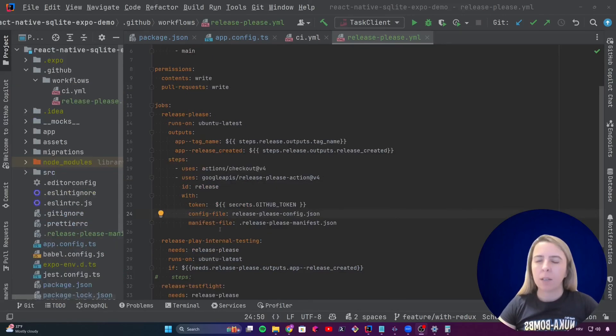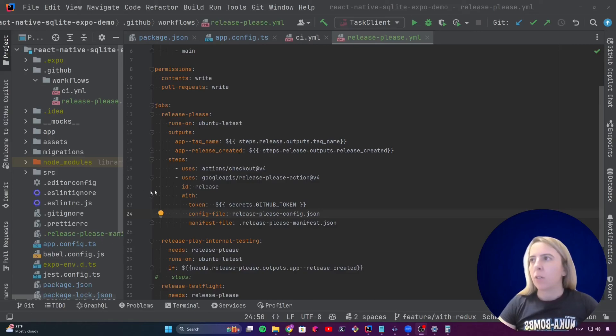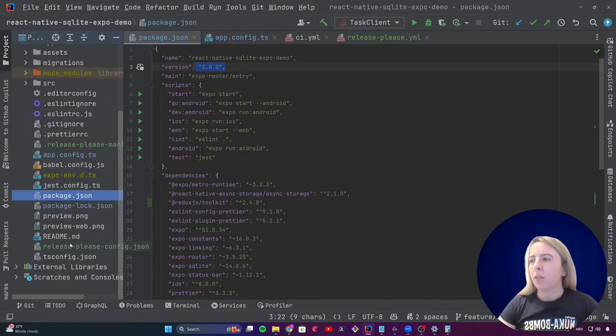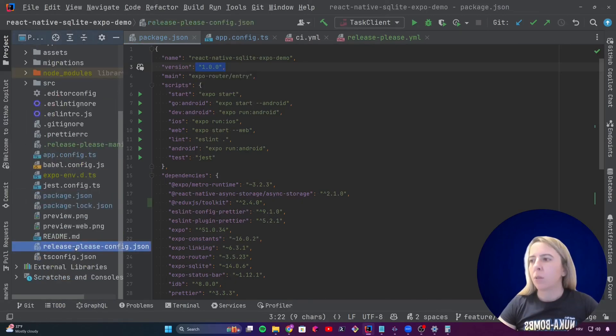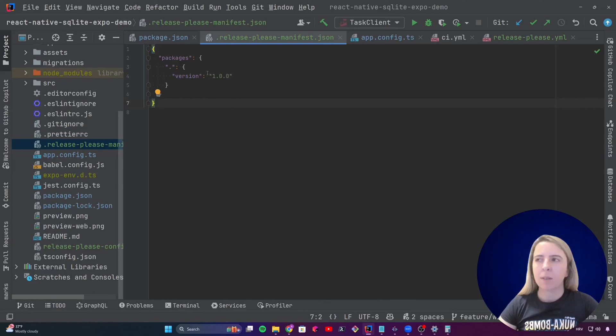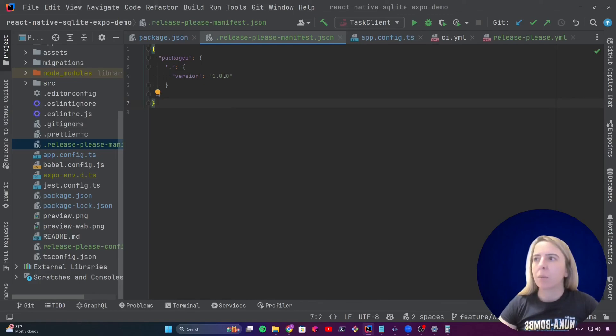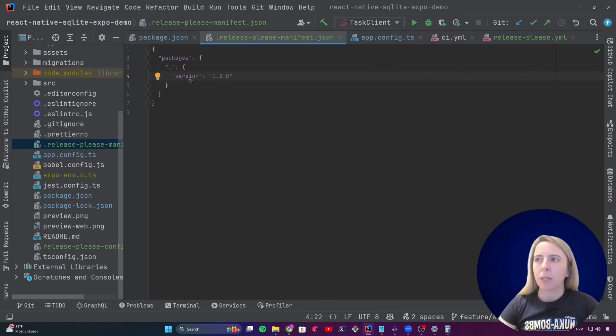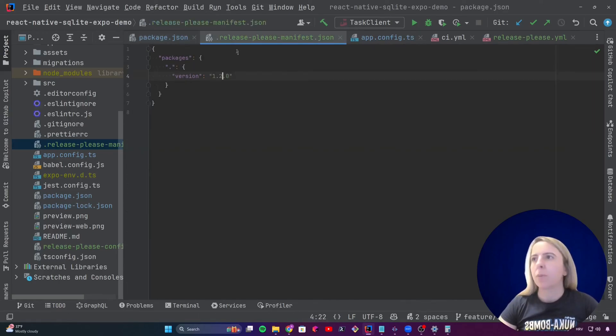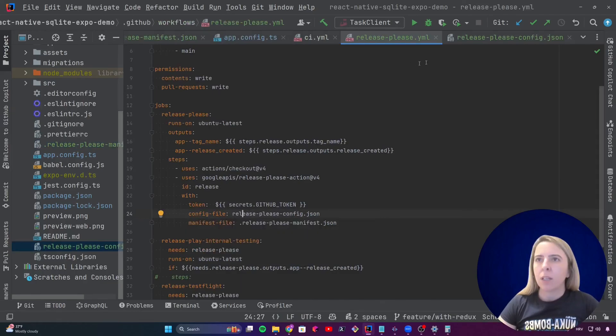When setting up release please, I need to set the config file and manifest file. Manifest file is the source of truth for the version in this project of the app. So unfortunately I have to have versions in two files over here and also in this file, but release please will only look at this one. So when release please decides, hey, it's time to bump next patch version, it will bump. It will take a look at this file, increment it, change it, and then change this property over here.